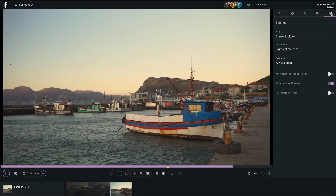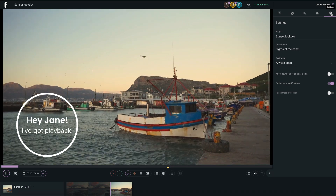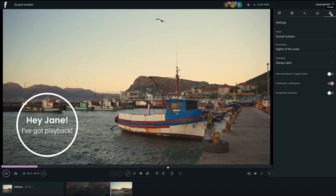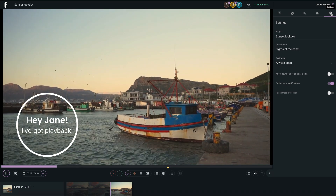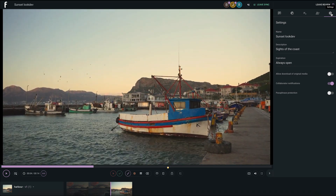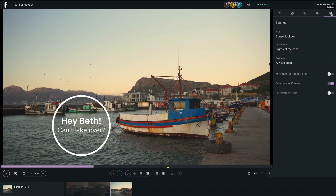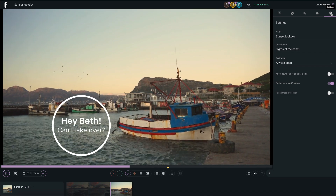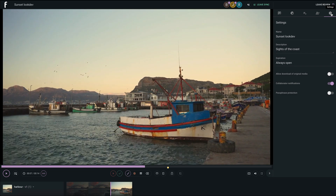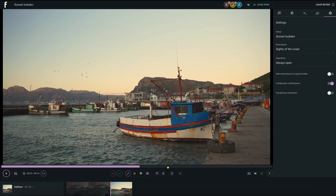As a best practice, the user controlling the playback should be called out so only one person has the proverbial remote at any given time. The best part about multi-person control is you can switch playback management to any user at any moment if someone needs to take over to investigate something closer or add their own two cents.